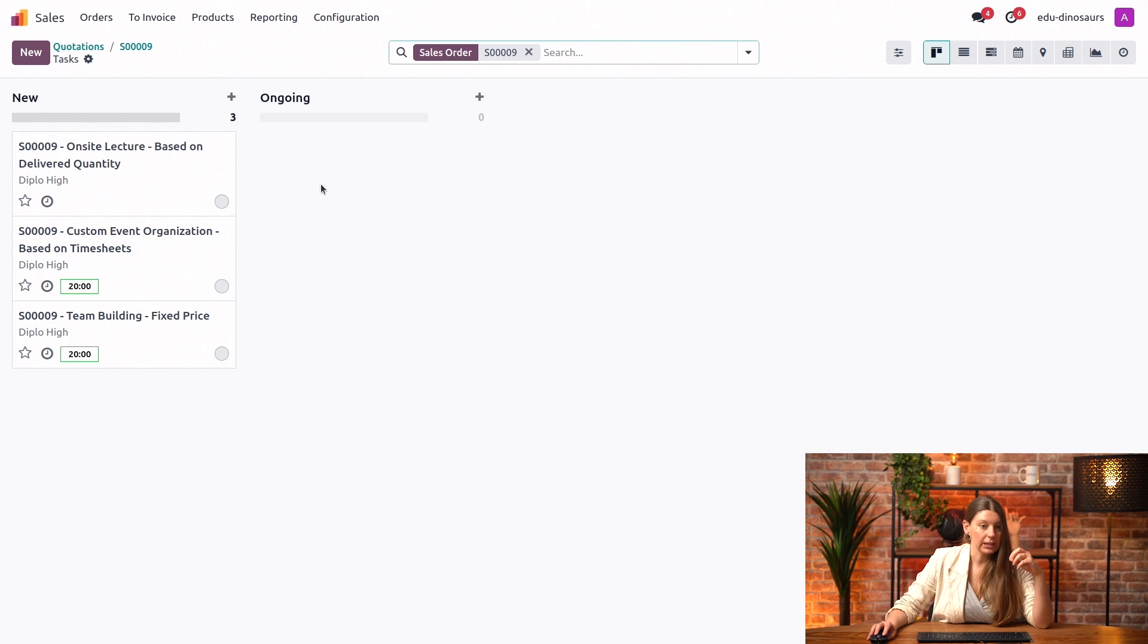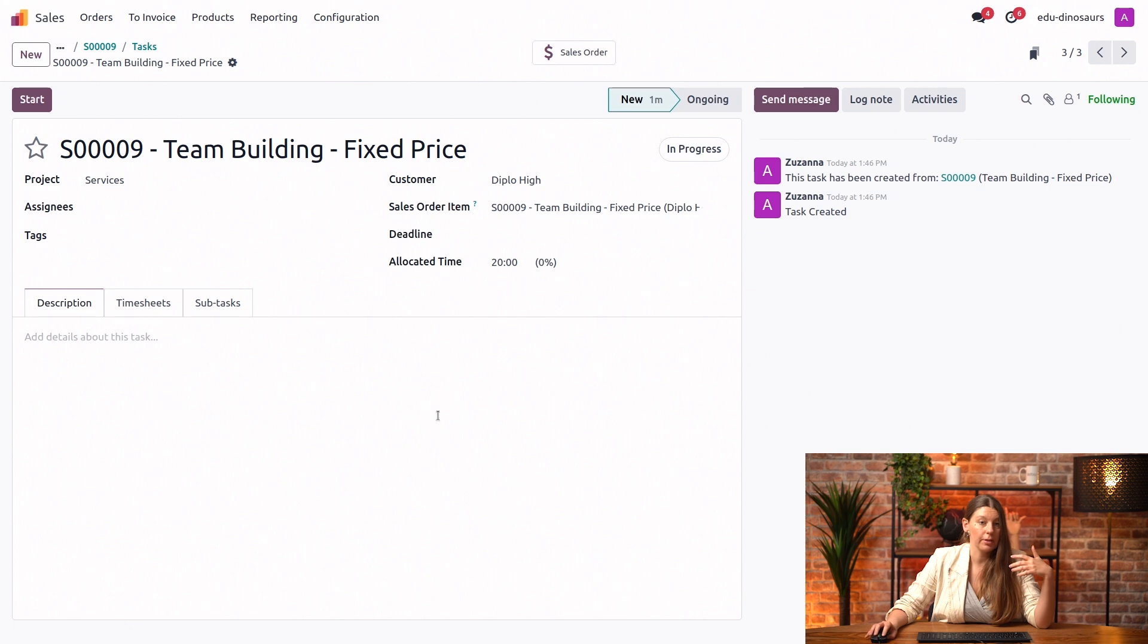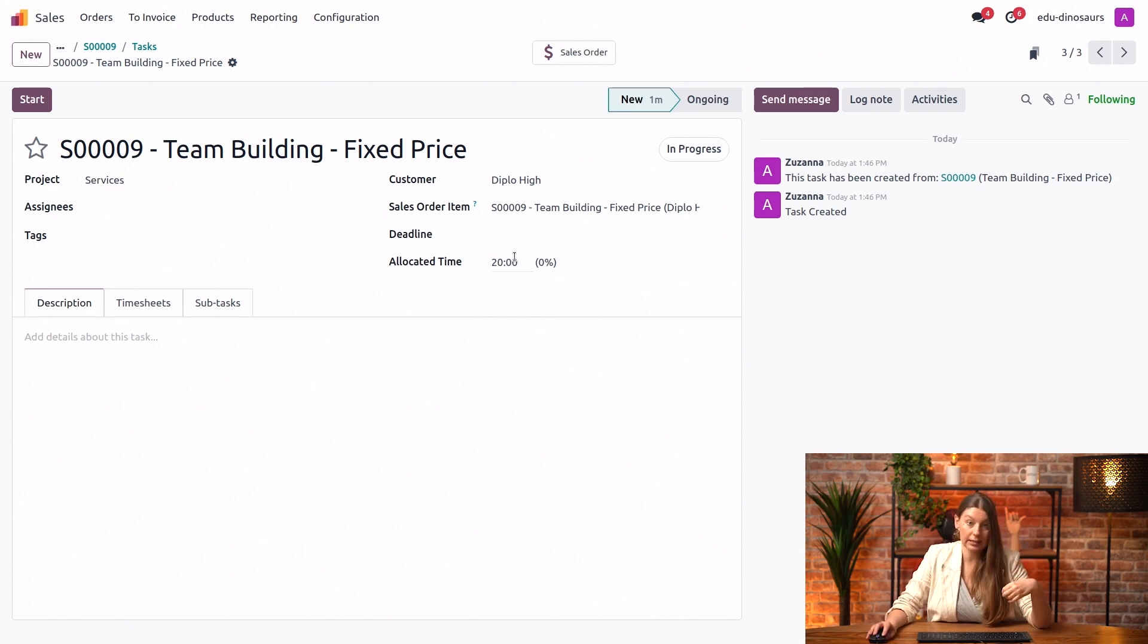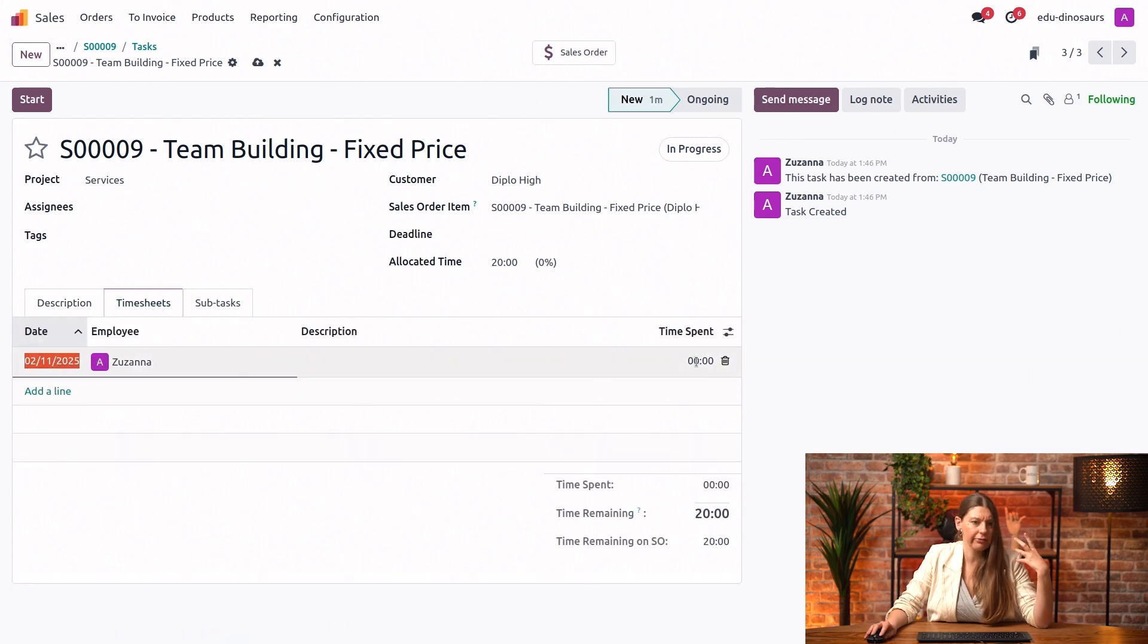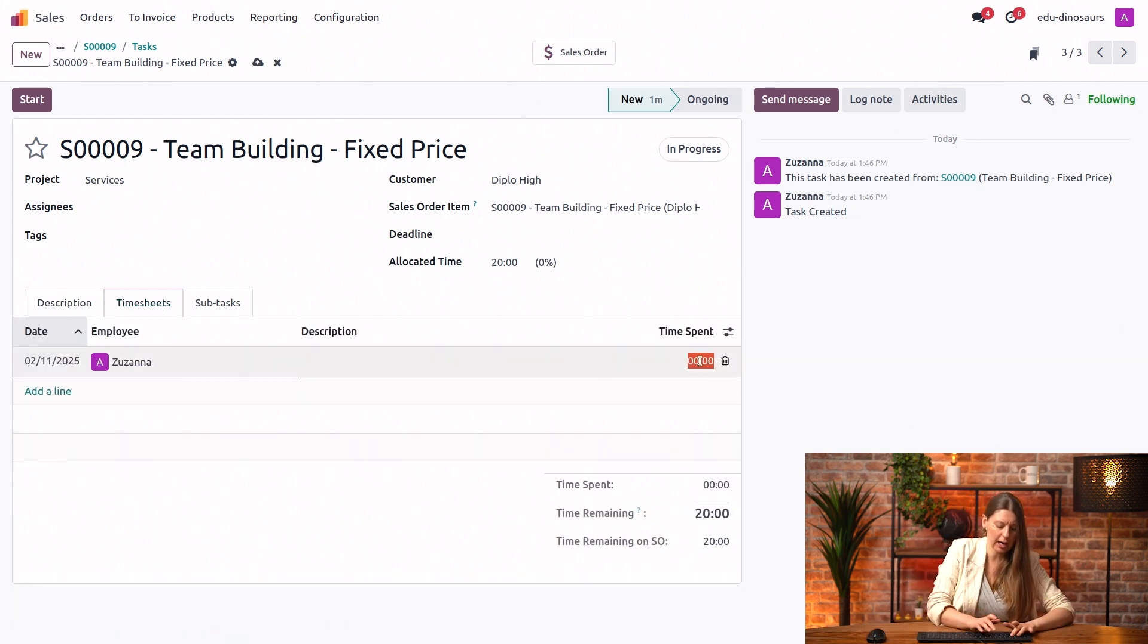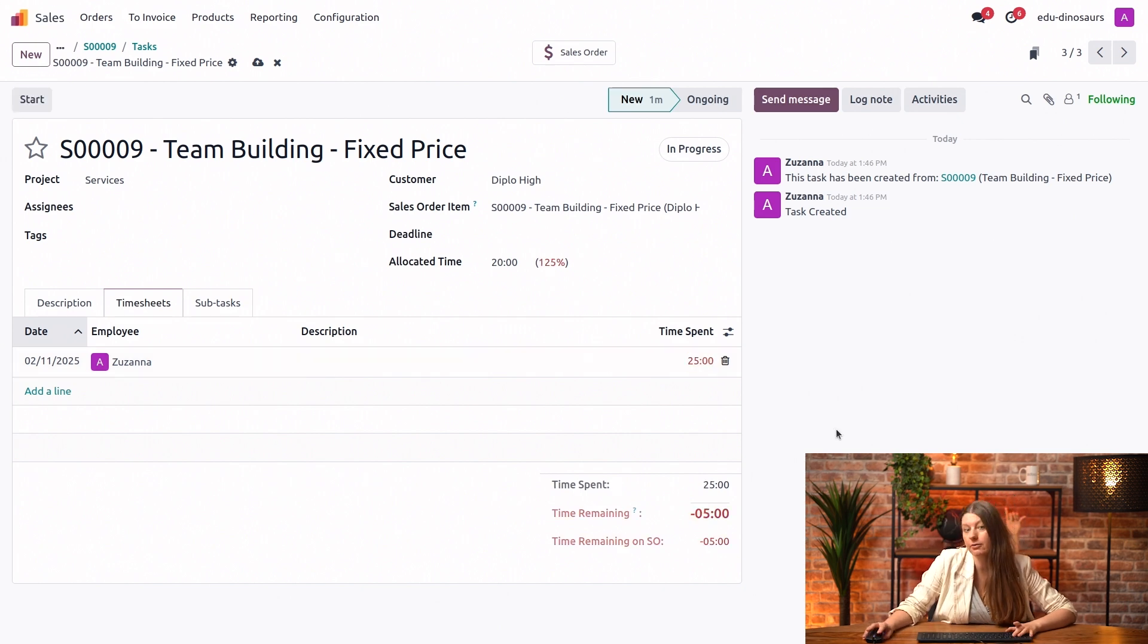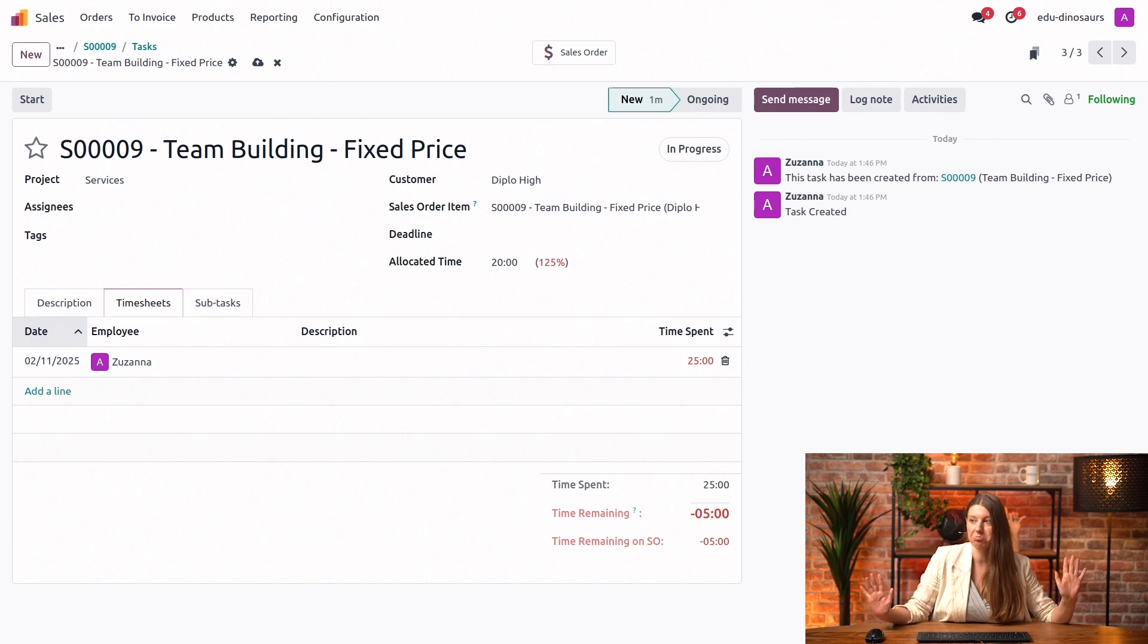First up, let's say that we're going to start working on our team building workshops. The system automatically allocated 20 hours to this task. But you know what, let's say that I've actually got a little bit behind, some unexpected events happened, and I spent 25 hours working on this. As soon as I fill in my timesheet, everything becomes red. But I'll just keep it that way.